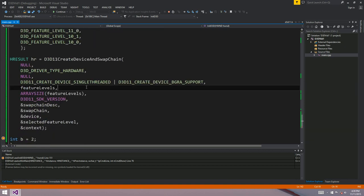So next time we might talk about setting up a render target view which is very exciting. We're getting closer and closer to actually rendering something. Anyway, I hope that was enjoyable and informative and I want you to have a really good day. Adios.